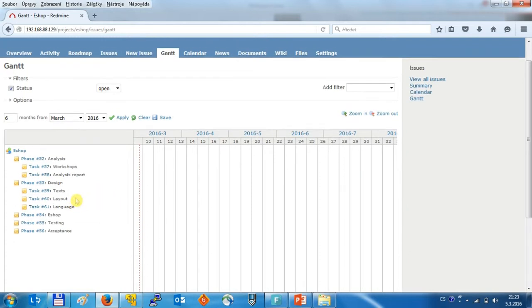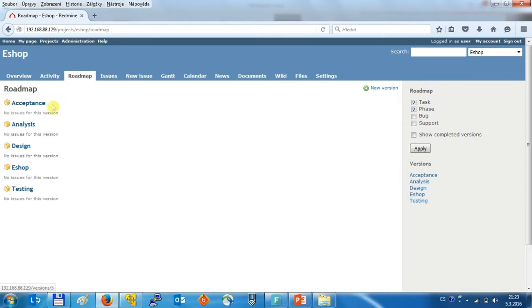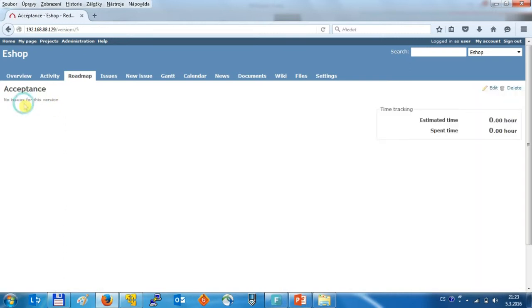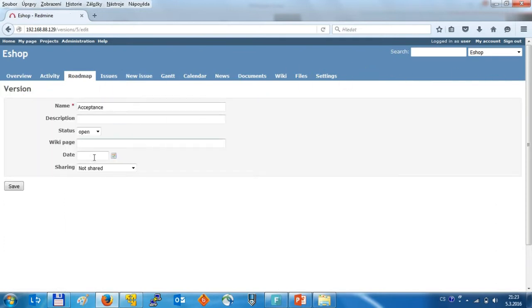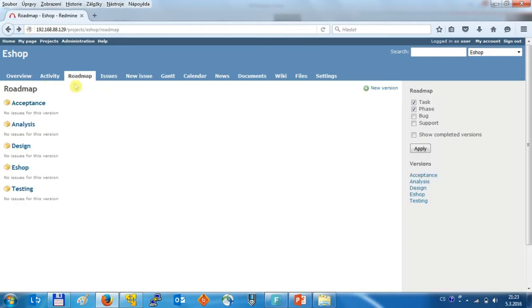Some project managers also use the versions, like you can see in here, where you can name the version based on the phases of the project. But I would not recommend it because if you look into that version, it's just only the milestone in time, so here you can see just only the date of that milestone, so it's not limited by the start date and the due date.